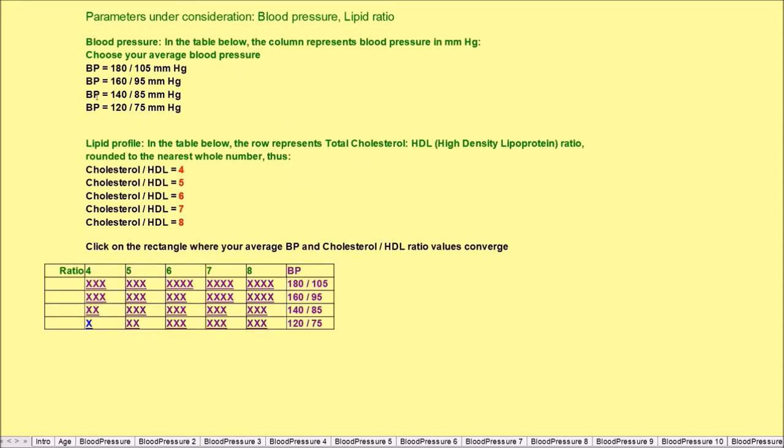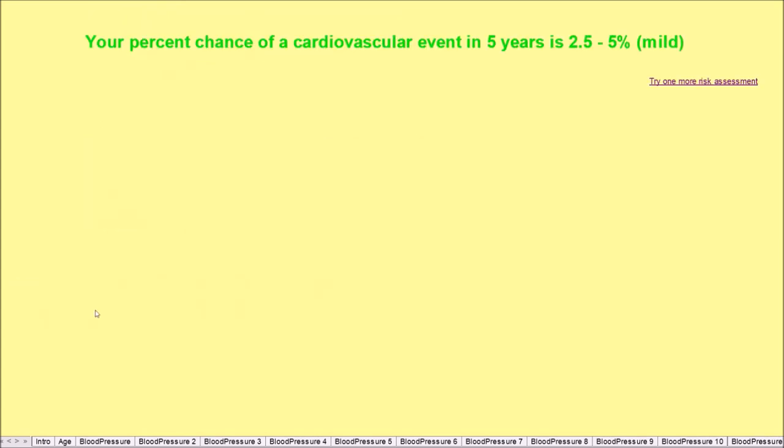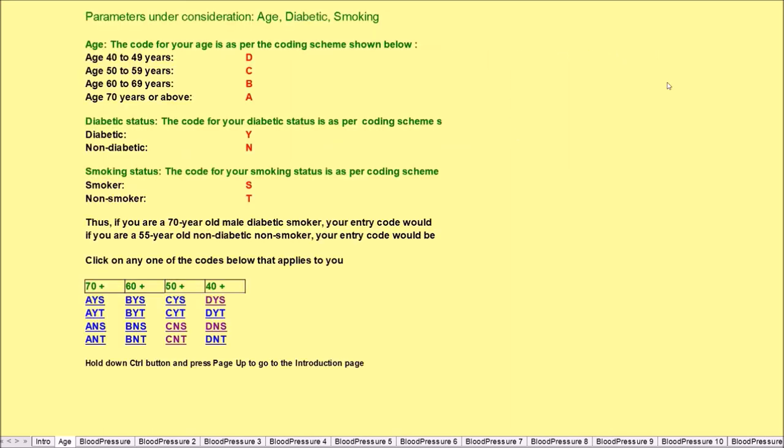Let's say your blood pressure is rather reasonably well maintained, it's 140 by 85 millimeters of mercury, and your cholesterol HDL is 4. So 140 by 85 and cholesterol level is 4, we click here and we find that your risk of a cardiovascular event is 2.5 to 5 percent, which is rather mild.